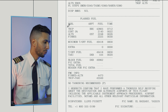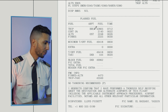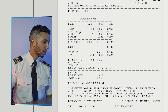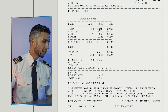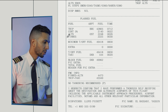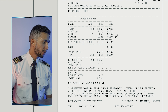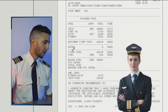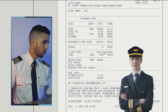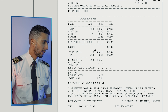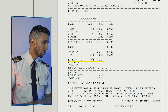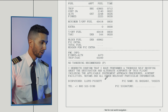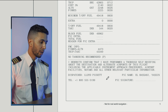Moving on, we have the planned fuel section: the trip fuel with quantity and equivalent in time, the contingency strategy that's been used, alternate airports, the final reserve, extra fuel if needed — usually decided by the flight crew — takeoff fuel, and taxi fuel to determine the total. All this information I will cover in a specific video to explain exactly how to read and decode a flight plan.